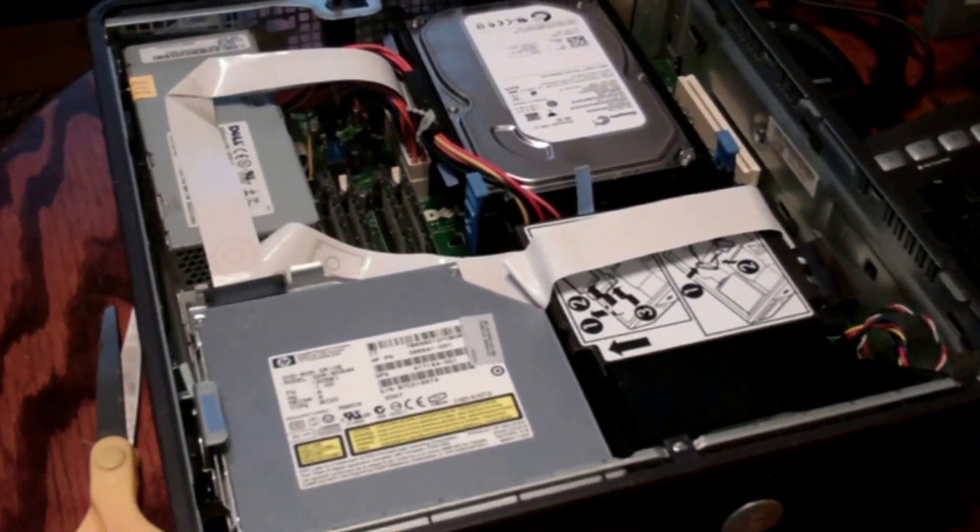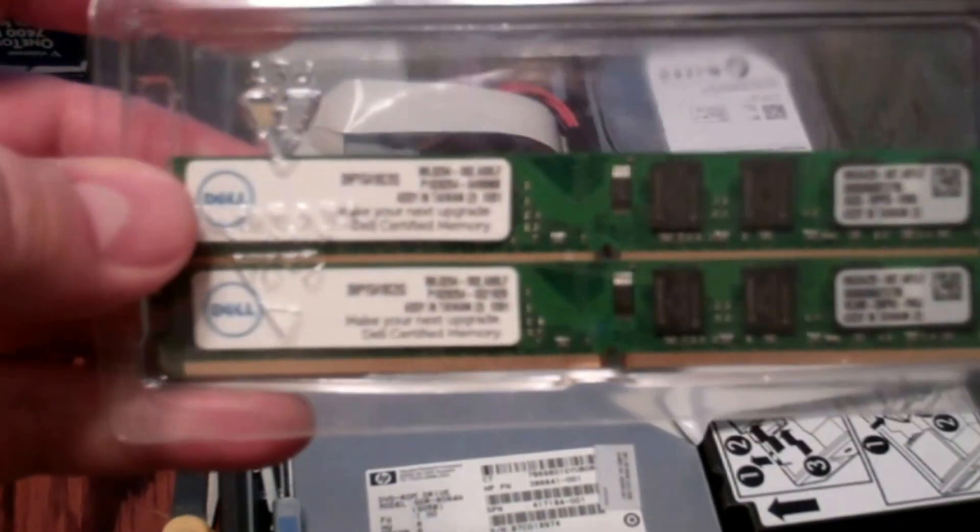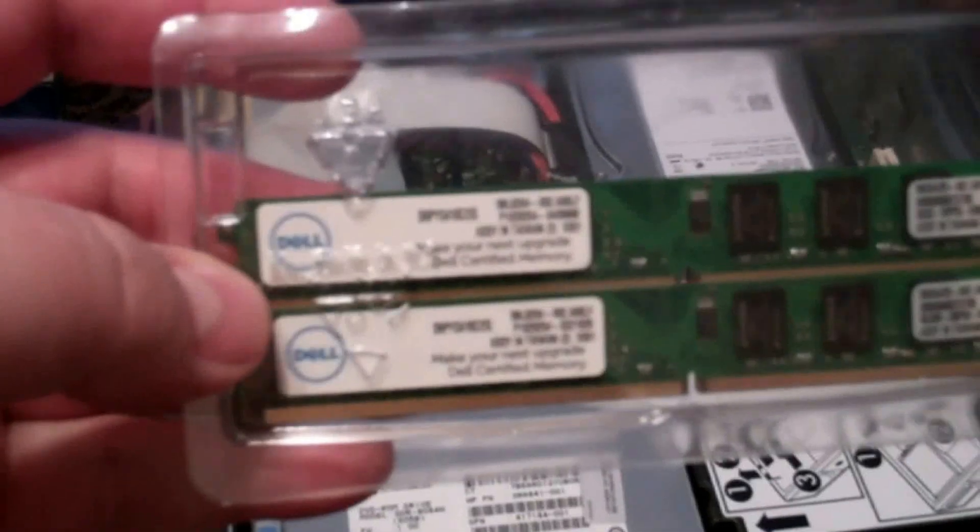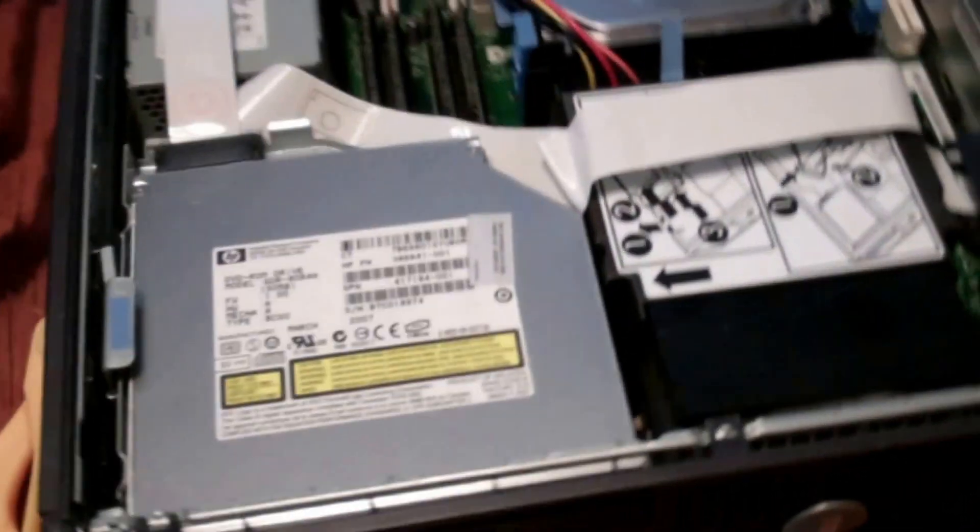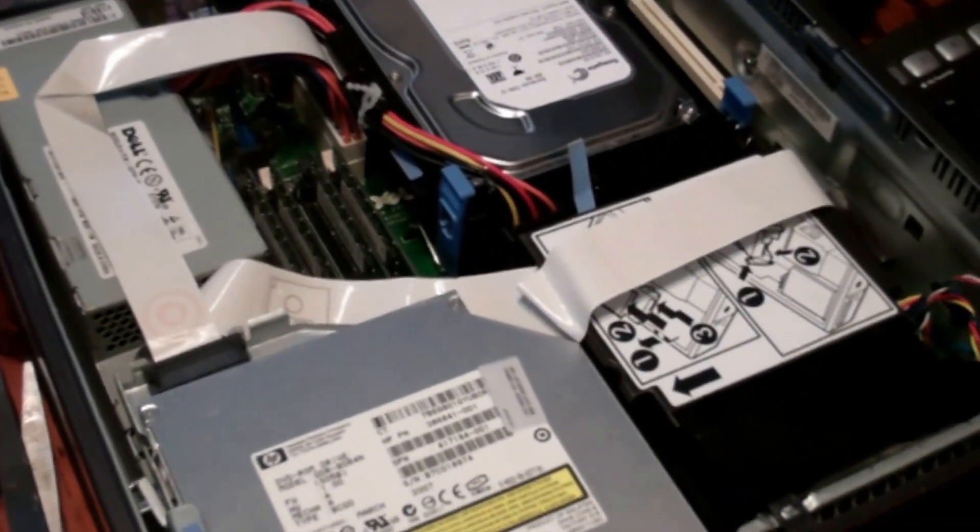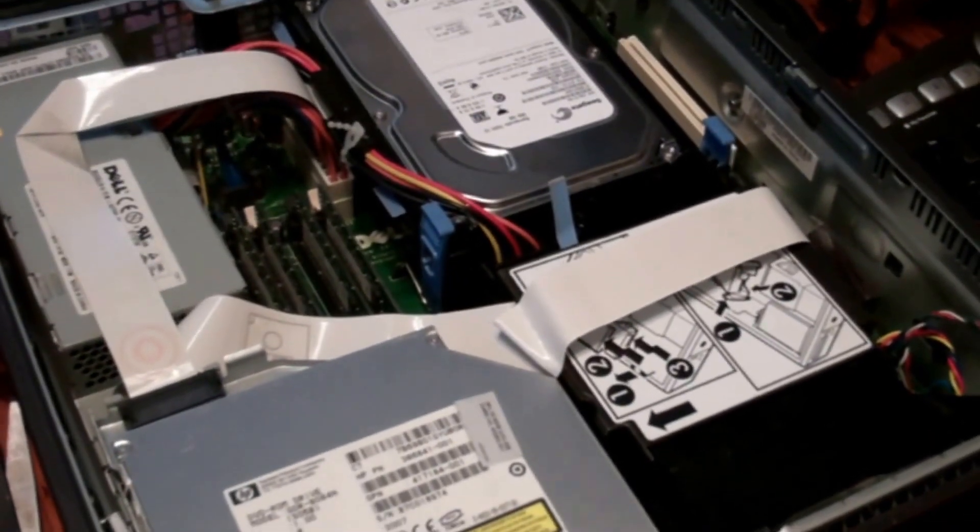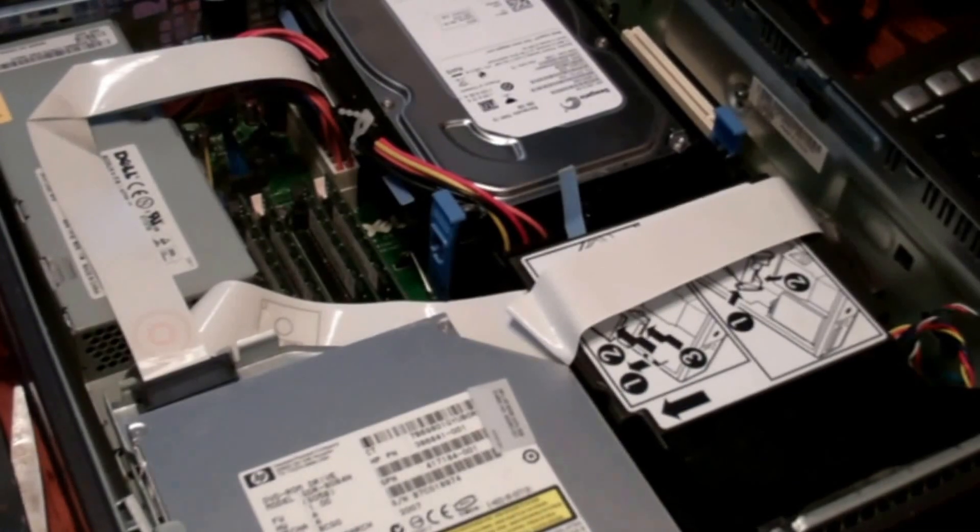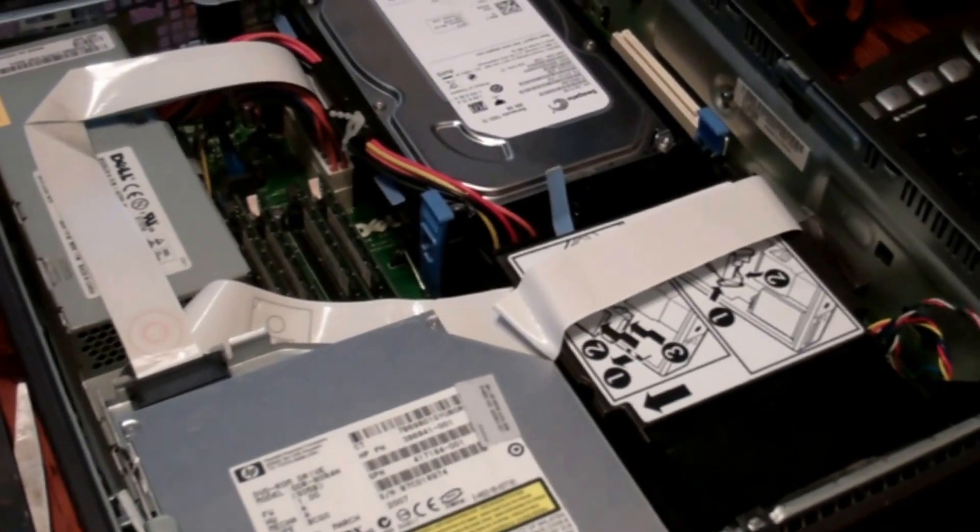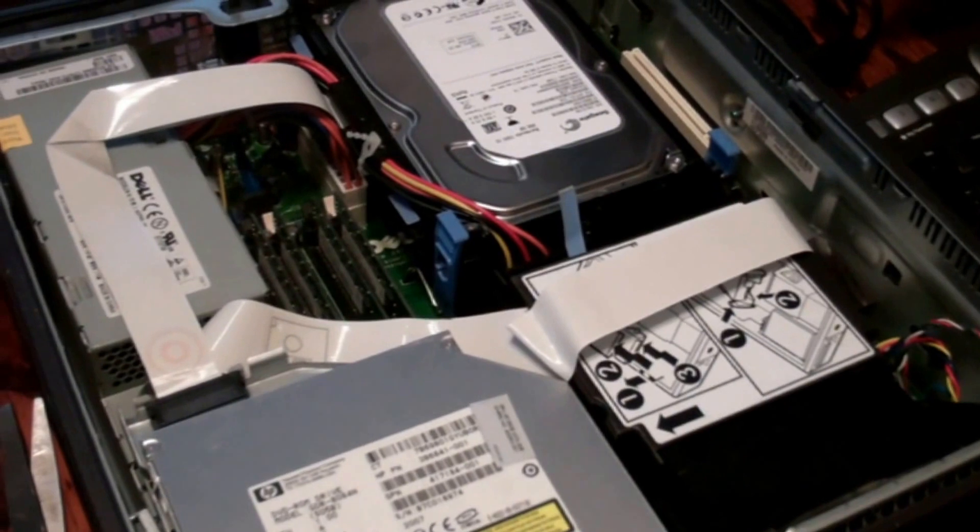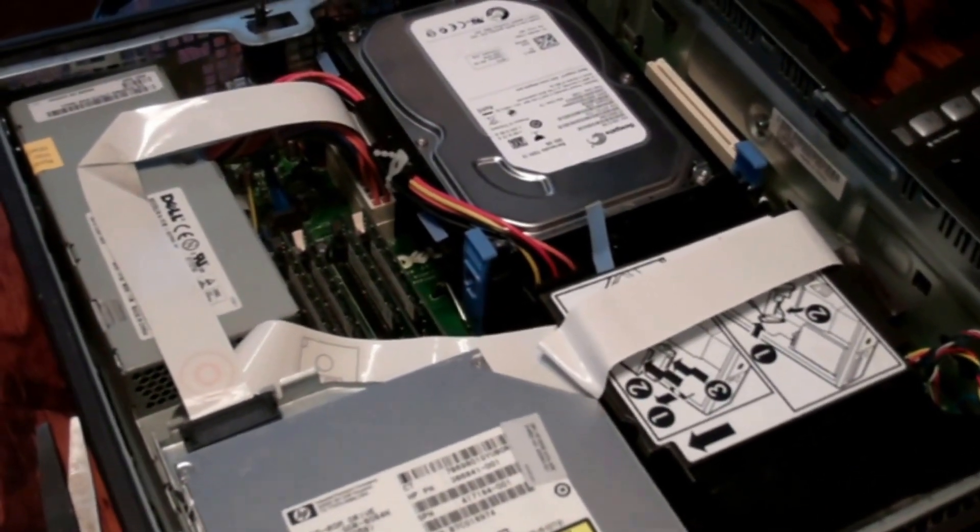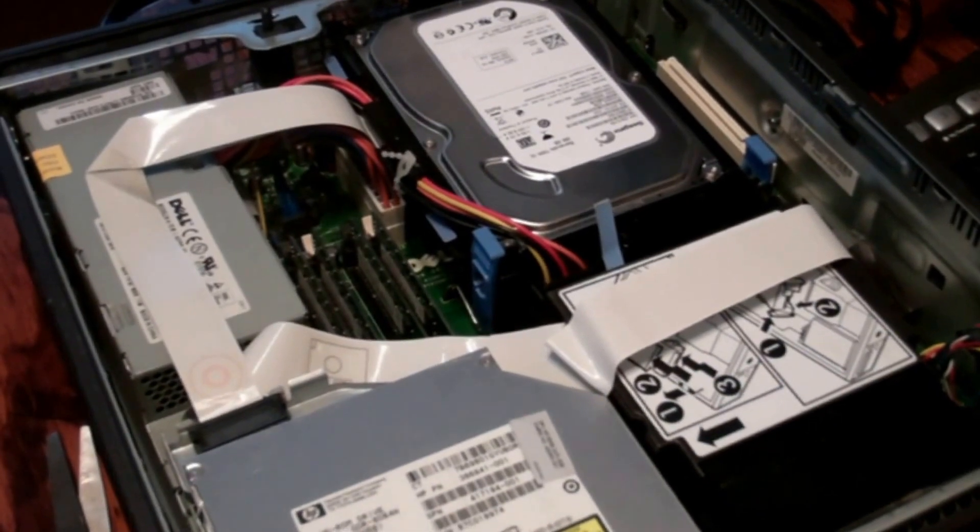So I bought four two gig sticks that are Kingston that are actually got the Dell decals on them. So they should work, and we'll test it out and see if it picks it up because, again, this computer is going to be upgraded to Windows 10 for the office computer. Windows 10 free upgrade, I think, comes to an end the end of July from what I read somewhere.